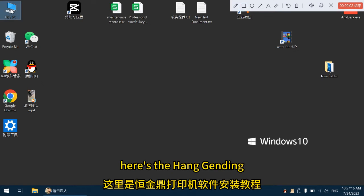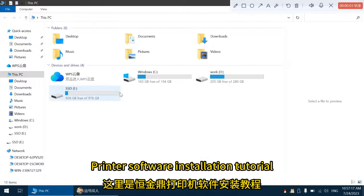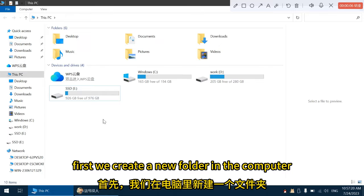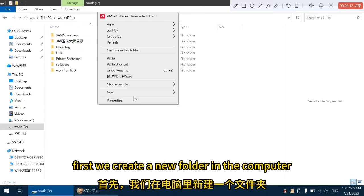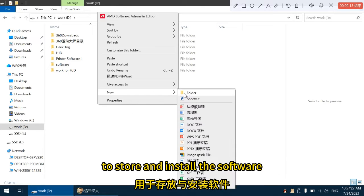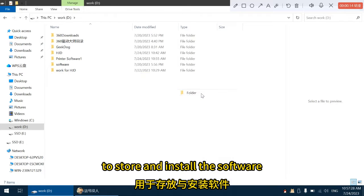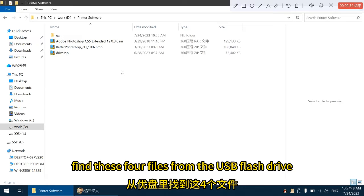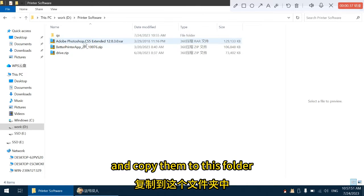Hello everyone, here is the Hengjin Ding Printer Software Installation Tutorial. First, we create a new folder in the computer to store and install the software. Find these four files from the USB flash drive and copy them to this folder.